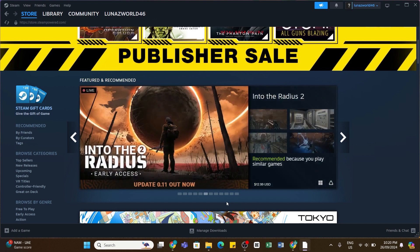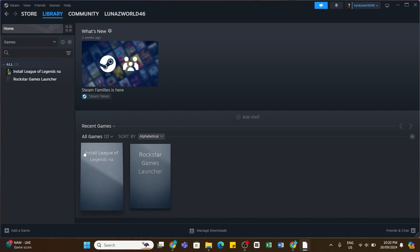And then now you can launch League of Legends from your Steam library. Go to the Library option at the top and here you'll be able to see League of Legends.